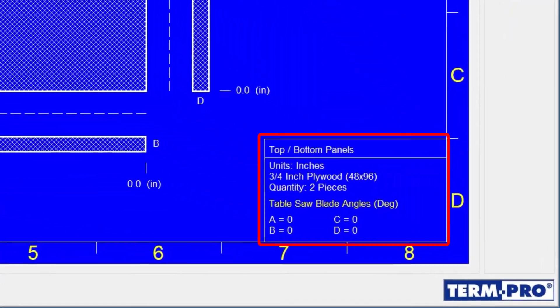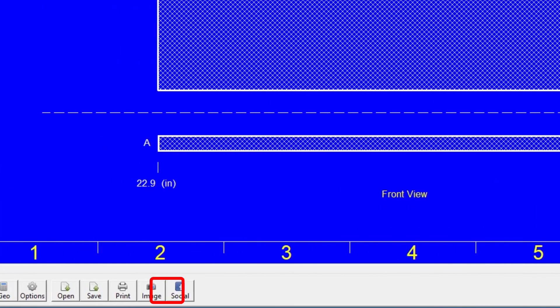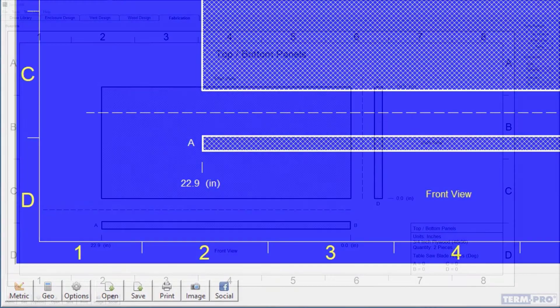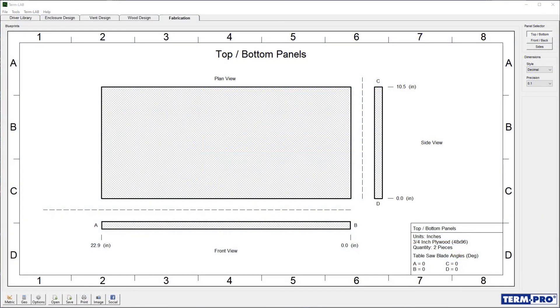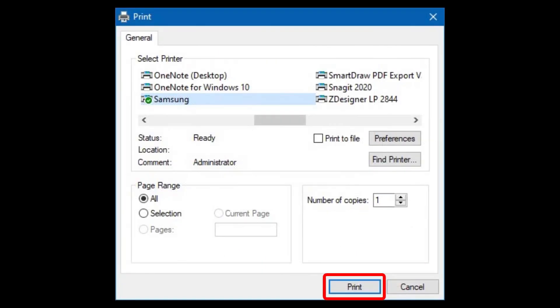The title block for each blueprint includes the quantity of panels required and the table saw blade angles for each cut. Click on the print button on the toolbar to print the selected blueprint. The print dialog window will open. Click on the print button to print the page.